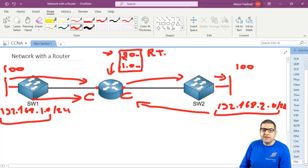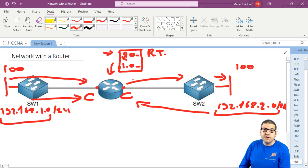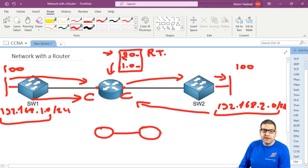We have to use either the static route or the dynamic routes. Something like this: if we have this router connected to another router, and this second router has a switch, and this switch has a network connected to it.